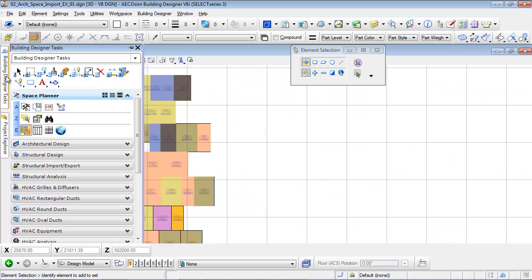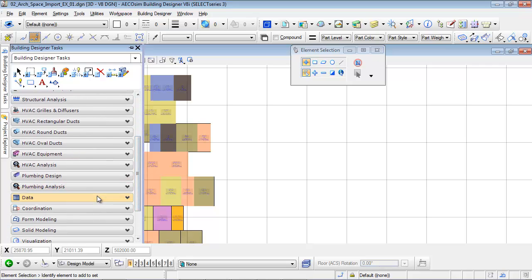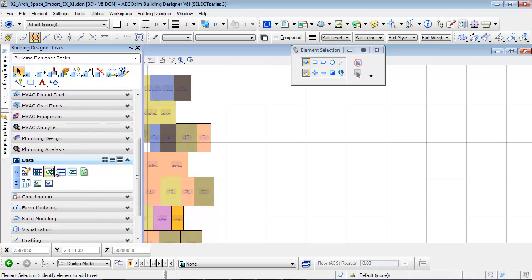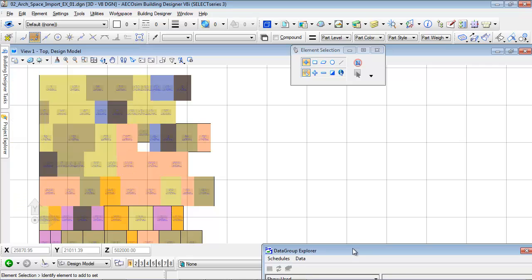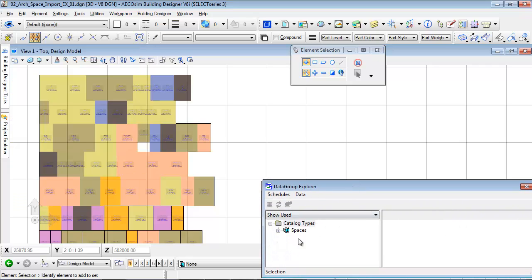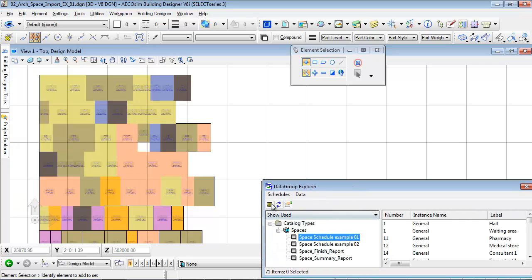The room attributes are also available in the drawing session and schedules can be placed in the drawing. Room schedules benefit from Excel templates and can include any kind of fields.